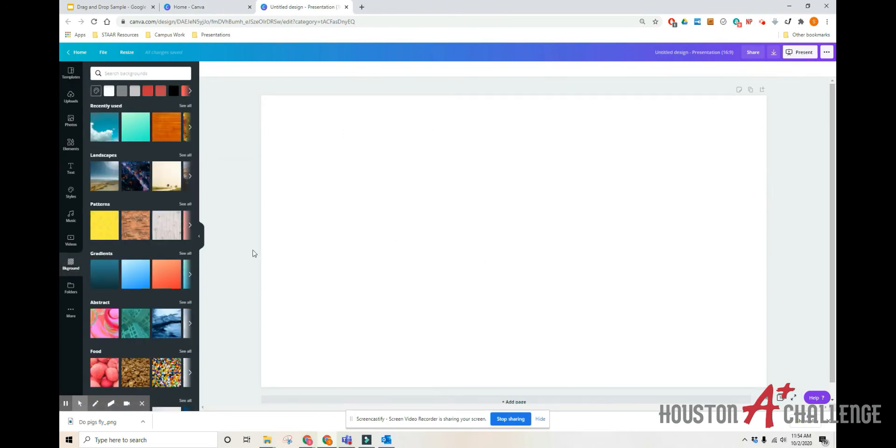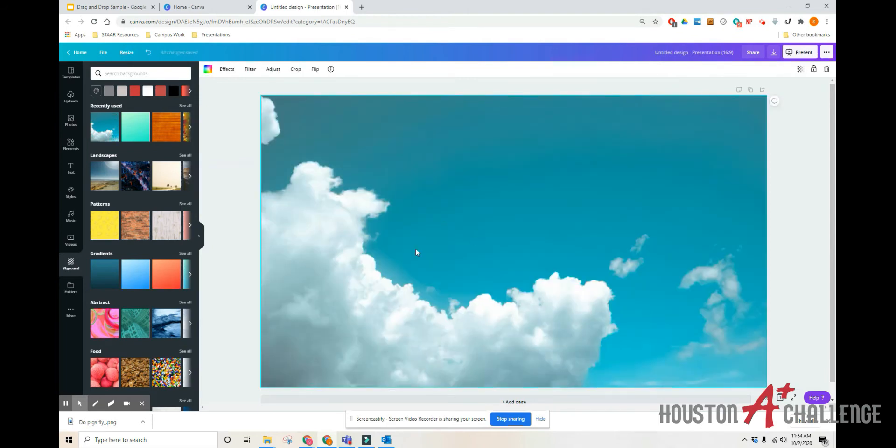So I want to do something fun for my kids and I'm going to go over here and click on background. And I really like this blue sky image, so I'm going to click on that. Notice it says free. It says free, you're good.